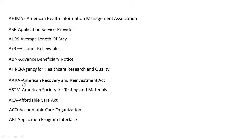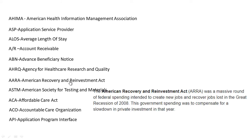ARRA stands for American Recovery and Reinvestment Act. The American Recovery and Reinvestment Act was a massive round of federal spending intended to create new jobs and recover jobs lost in the Great Recession of 2008. This government spending was to compensate for a slowdown in private investment that year.